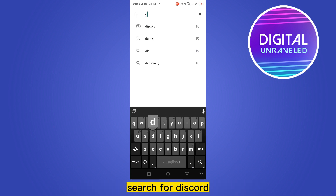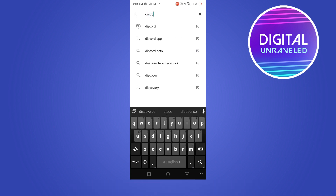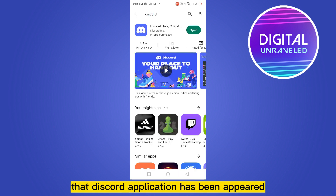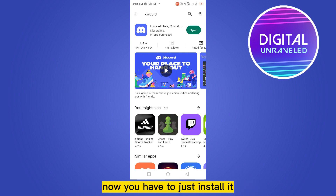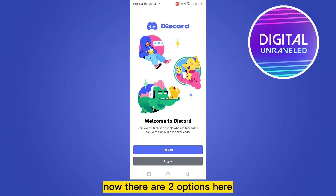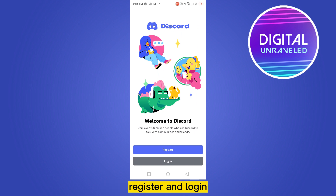search for Discord. You can see that the Discord application has appeared. Now you have to install it and open the application. There are two options here: Register and Login.